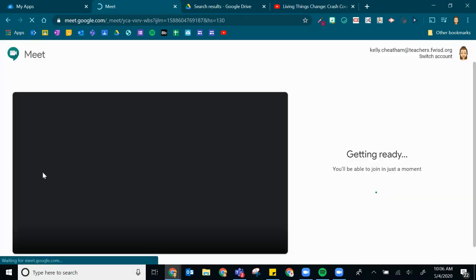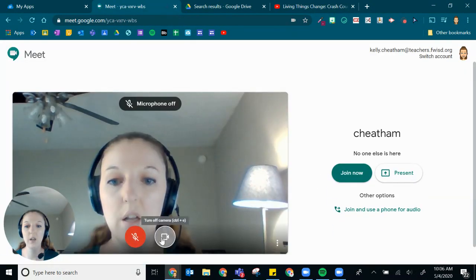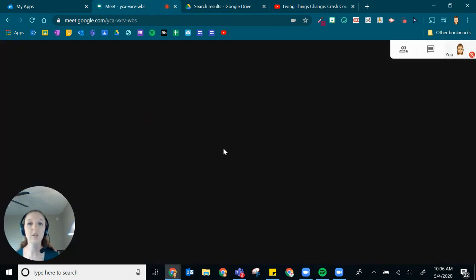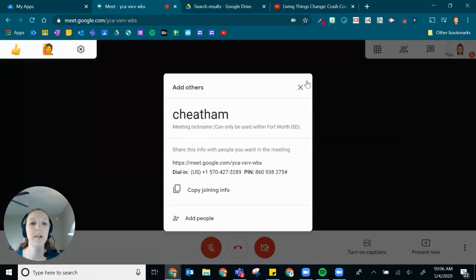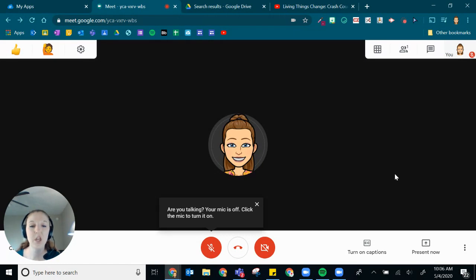And you'll get into your meet and all set up here. You'll wait for your students to join. And then when it's time during your meet to share that video with them, you're going to go down to the present now button.